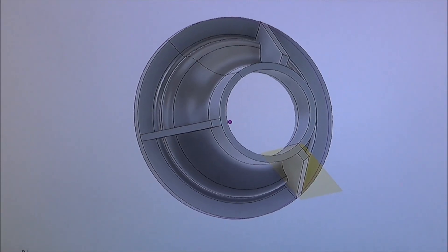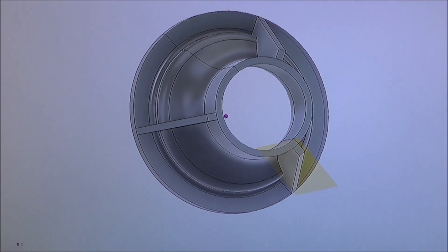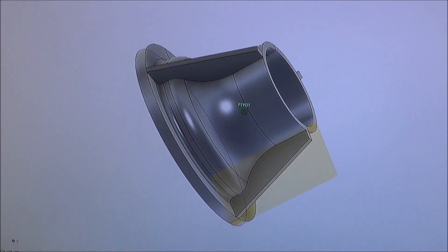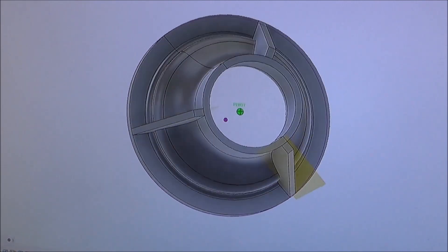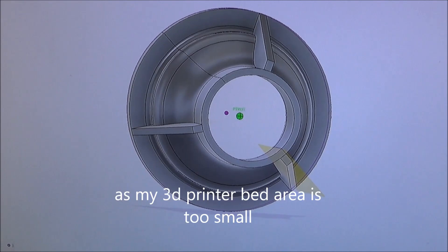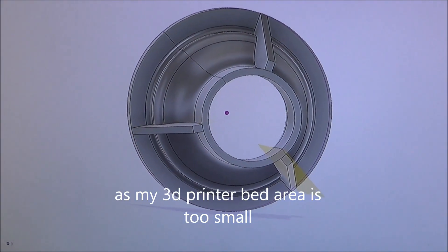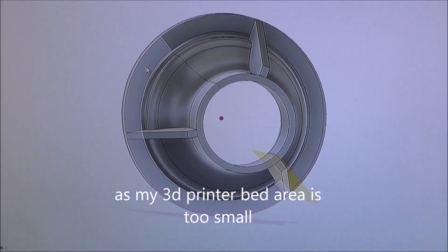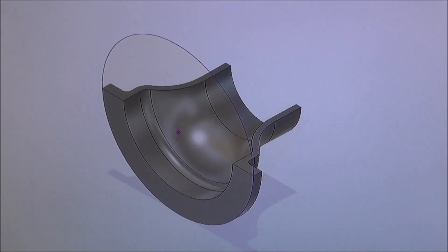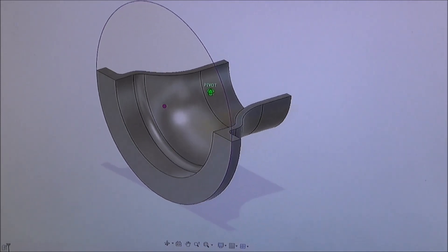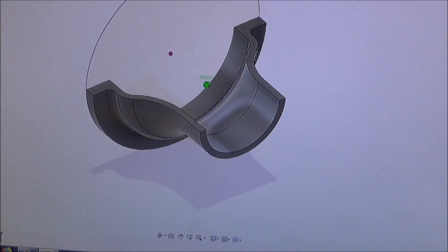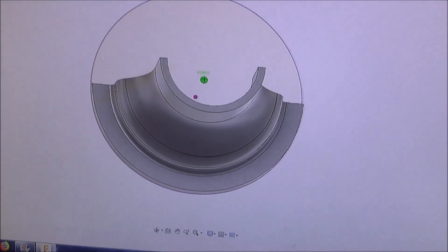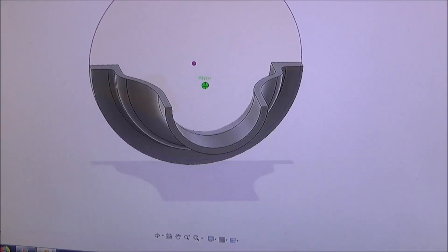My original design for the blower adapter duct looked a bit like this. You can see I put three ribs in to strengthen it. I soon realized that I couldn't actually print this in one go. This is the design I ended up with. I took the ribs off, increased the thickness slightly, and now both halves are symmetrical.